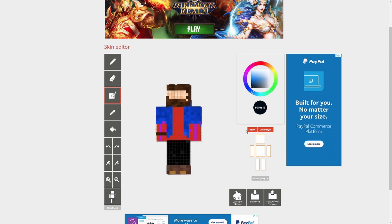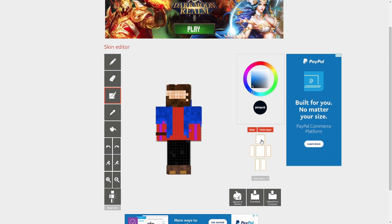It also allows you to toggle on and off the body and outer layers separately, as well as individual body parts, so that you can focus on the parts you want to edit without worrying about interfering with the components you've already completed.